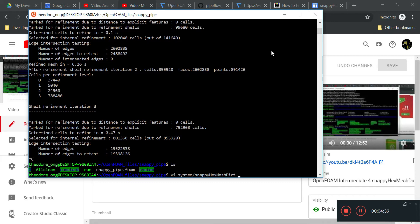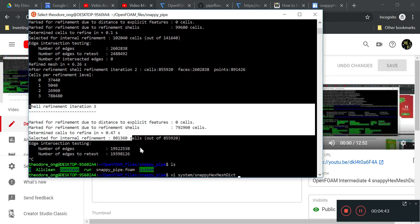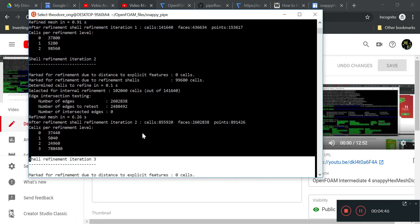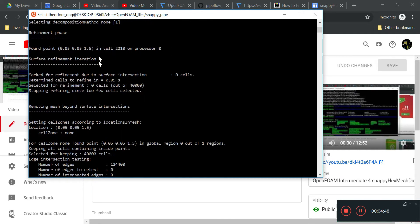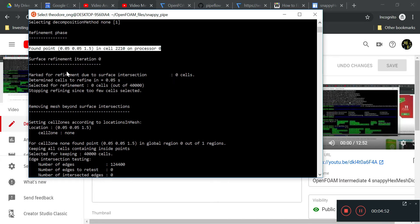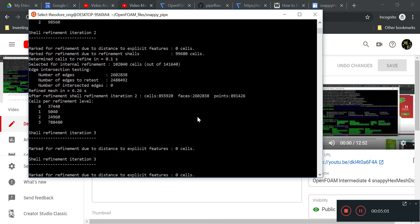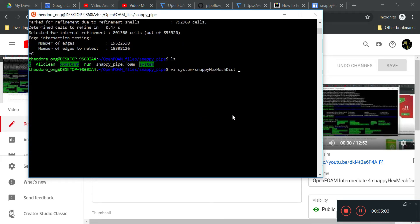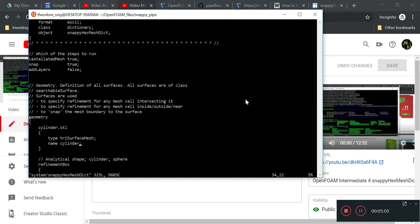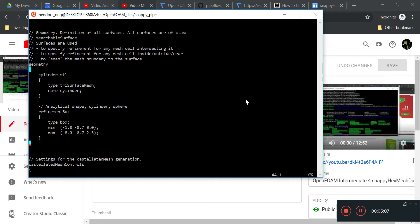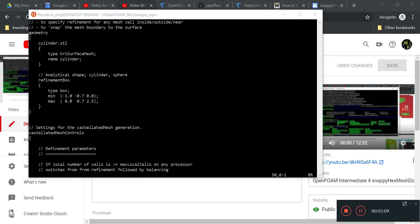To reiterate: why is it taking so long? It has nothing to do with the point we specified — that's actually fine, which is why it can run. It's going to take a long time because of refinement. Let's take a look at snappyHexMeshDict and see what this refinement thing is about.